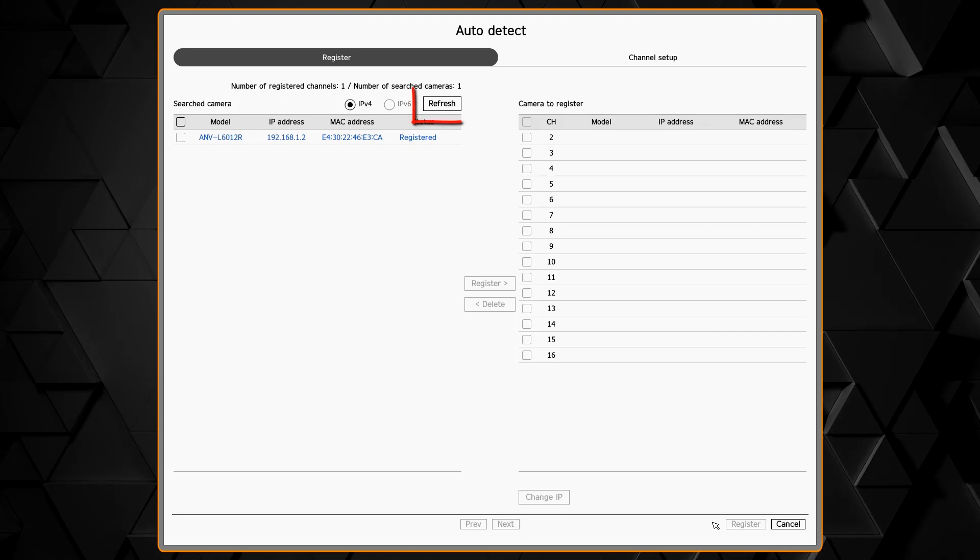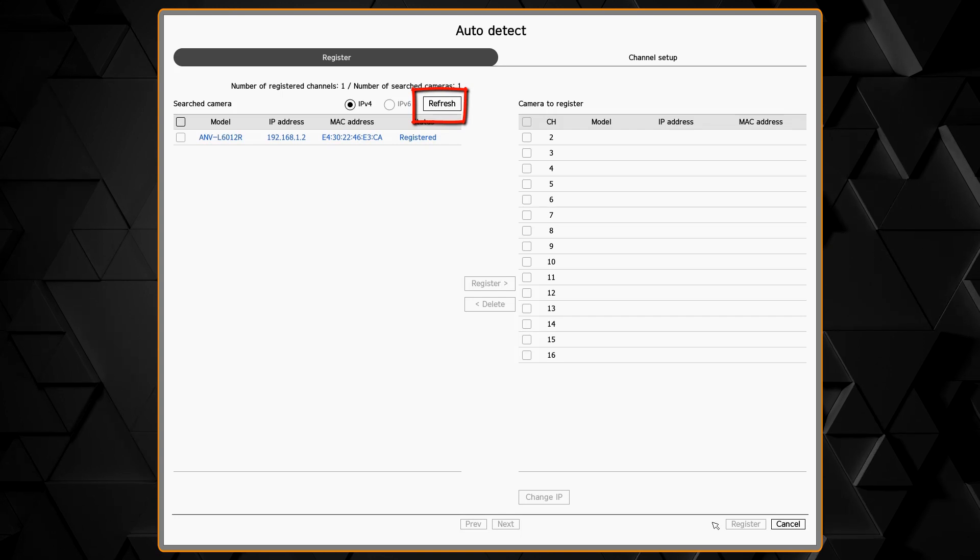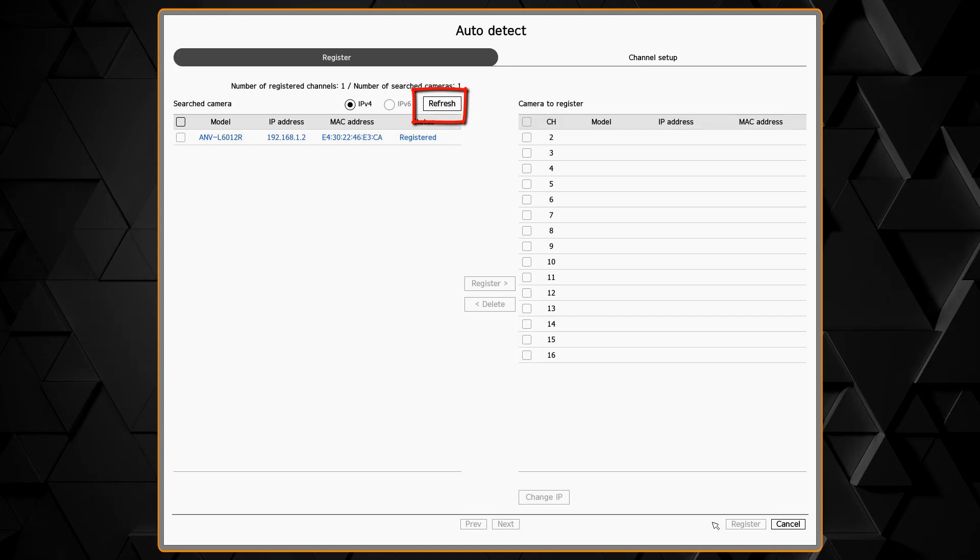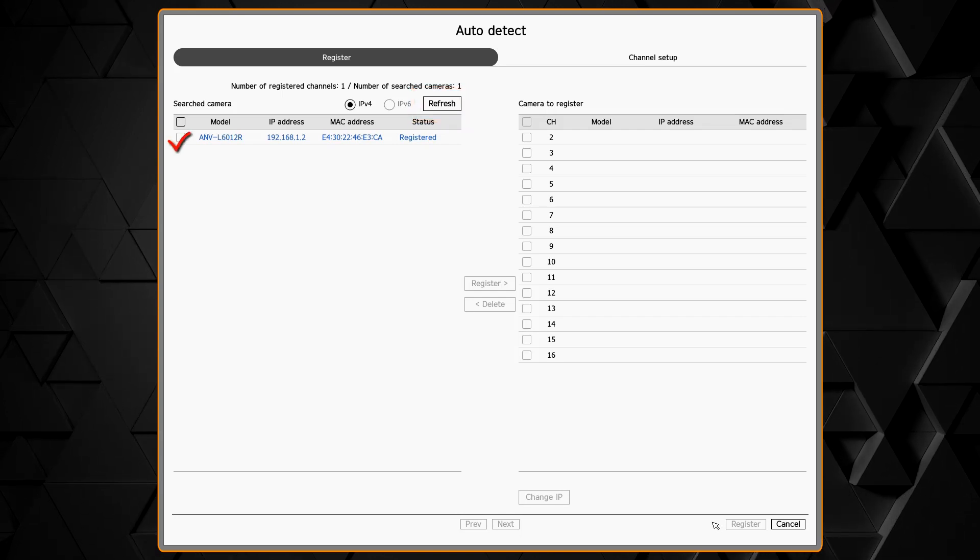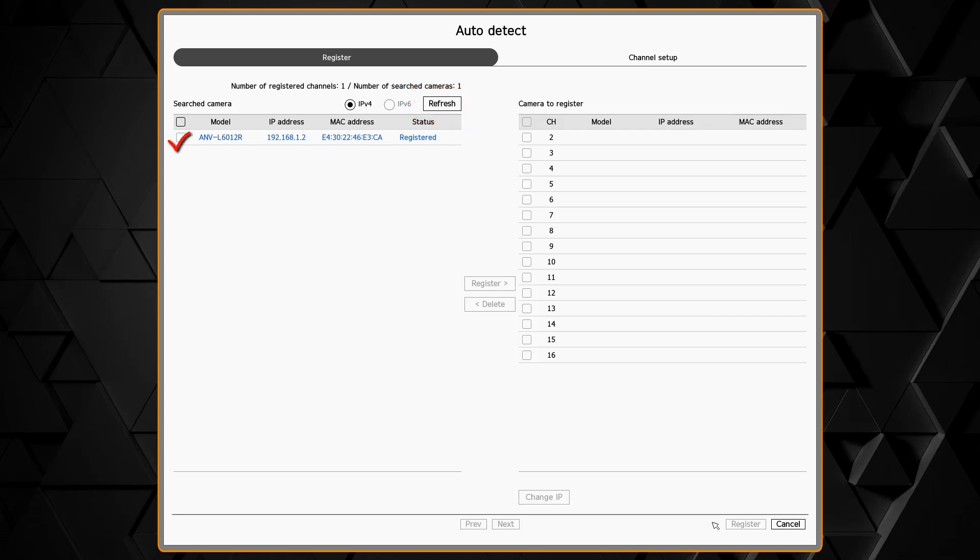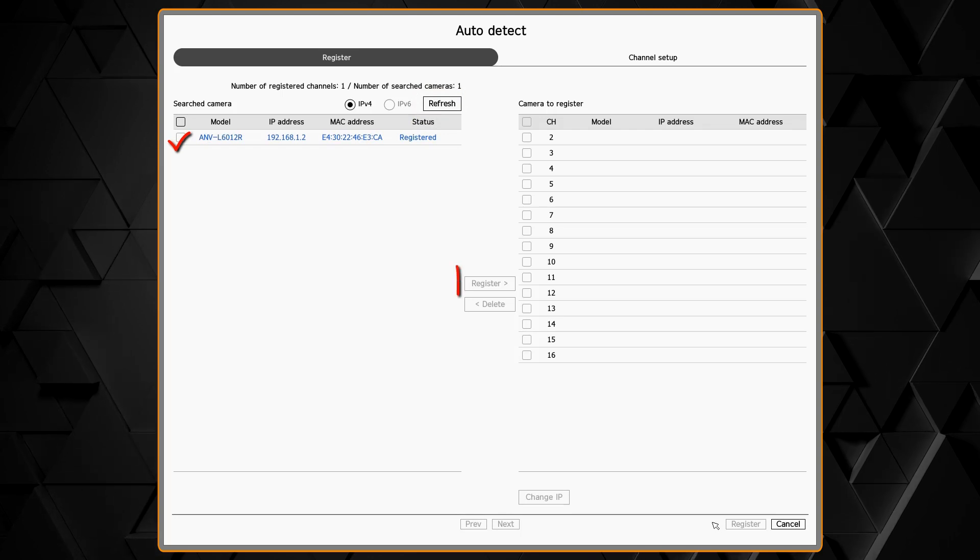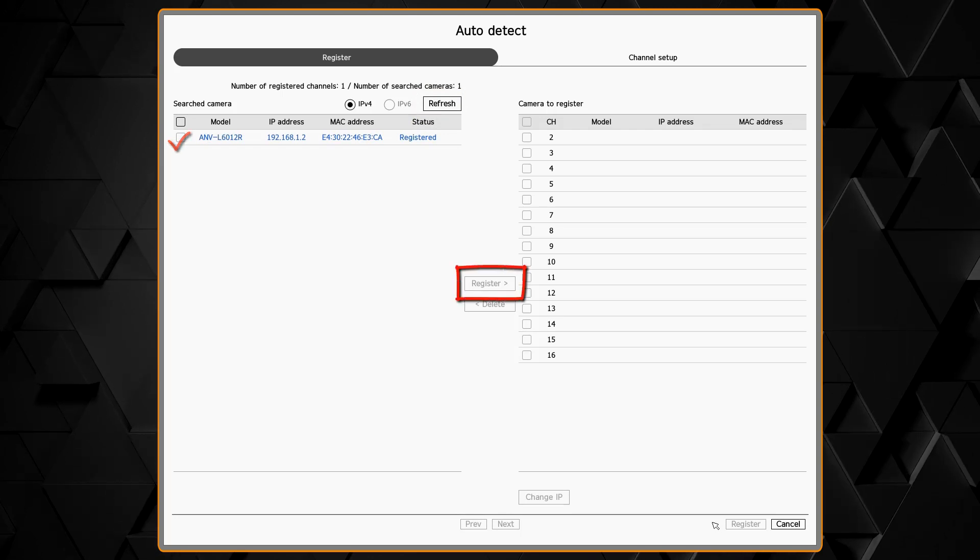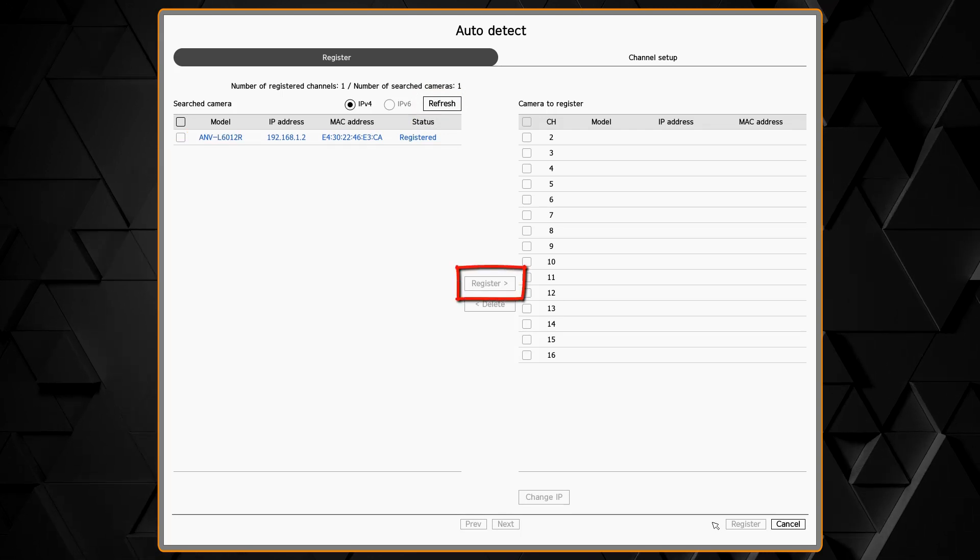You can press the refresh button to scan again in case the camera hasn't finished booting up. You can place a check mark next to any cameras that you want to add and then click the register button in the middle to move them over to the right hand side.